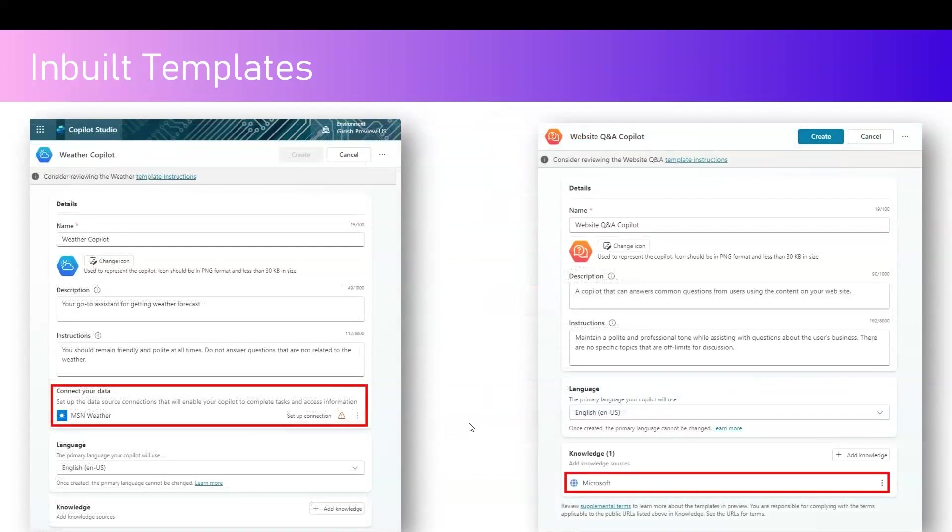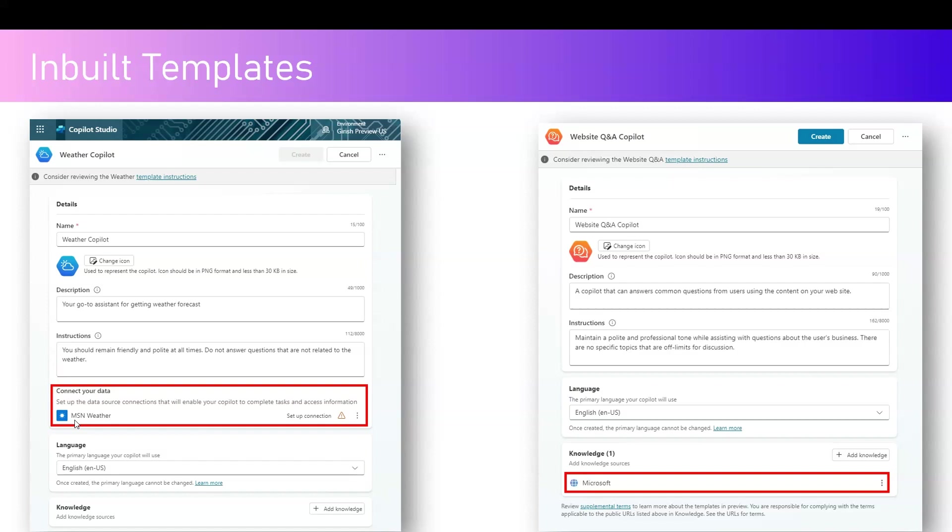Going on to the next two templates, Weather Copilot and Website Q&A Copilot. Here in Weather Copilot, you will see that it is connecting to a third-party system again. It is provided by Microsoft, however it's a separate system. It has nothing to do with Microsoft 365 or Power Platform or Dynamics 365 or Azure. It's MSN Weather, so now here it's a third-party system, so you need to set up a connection, and once you set up your connection, then you will be able to extract information about weather or what is the weather available in various cities across the world.